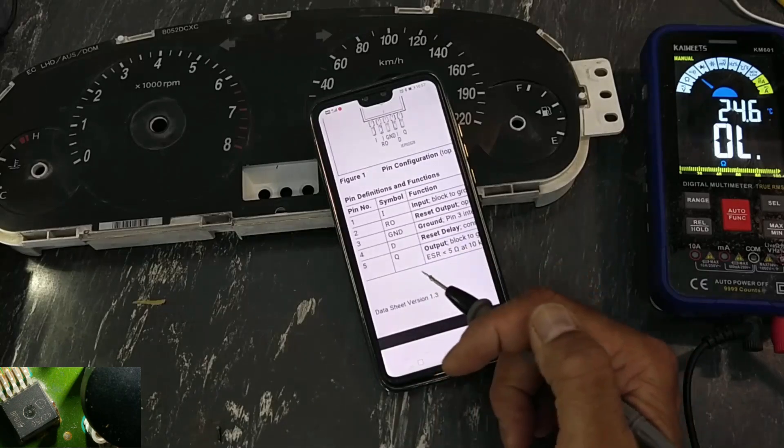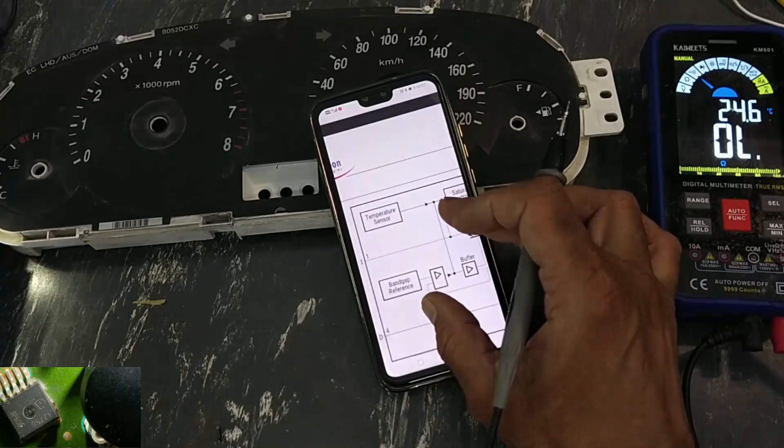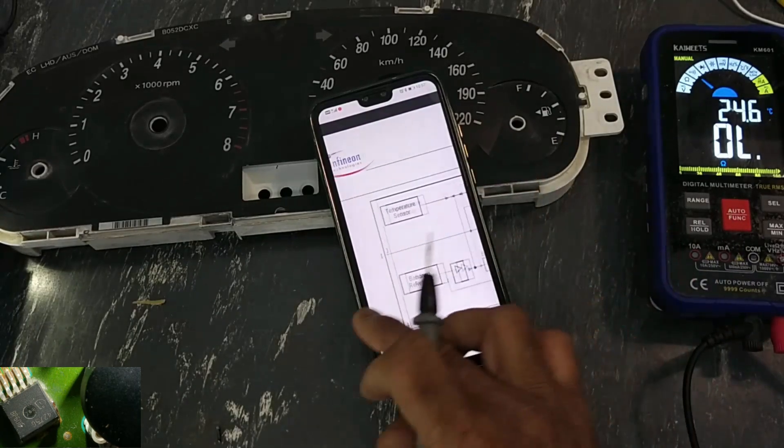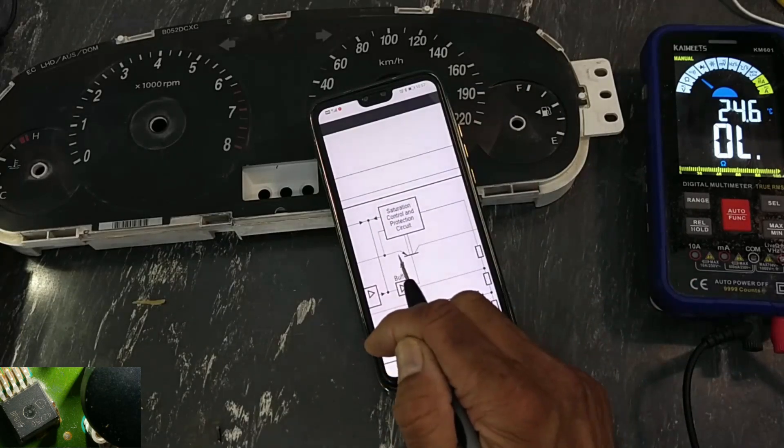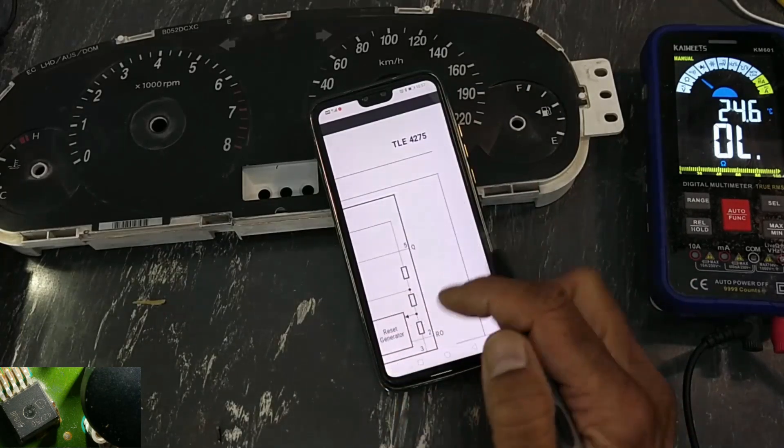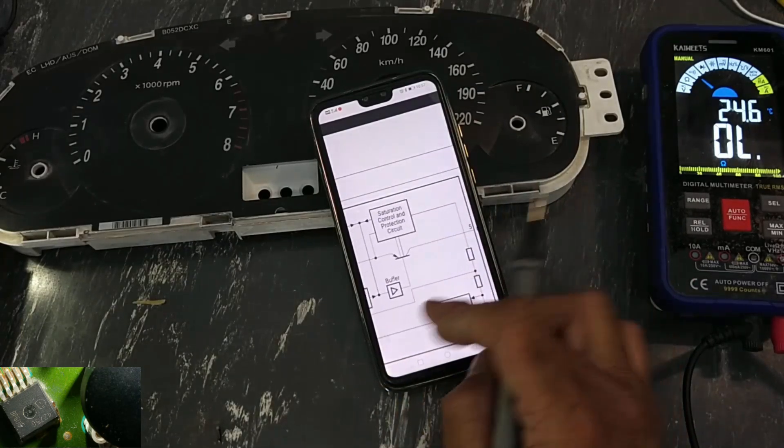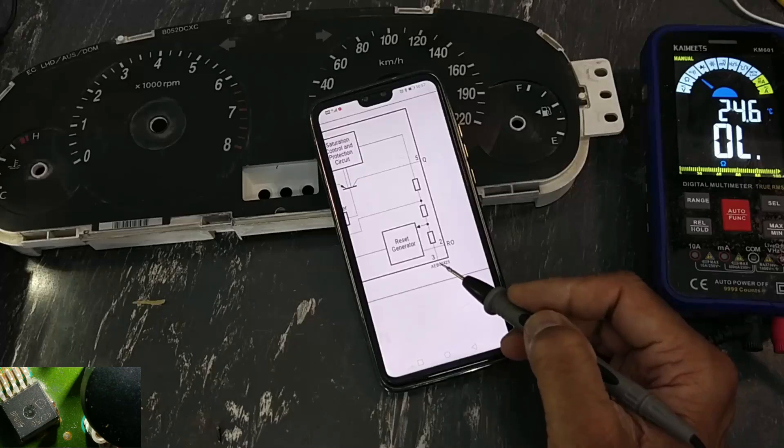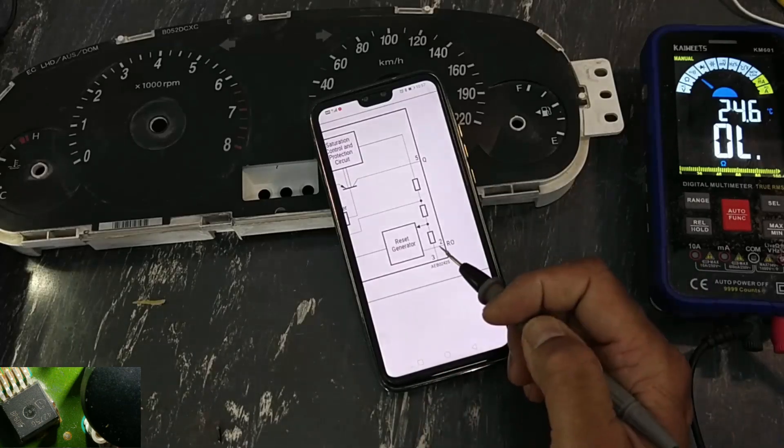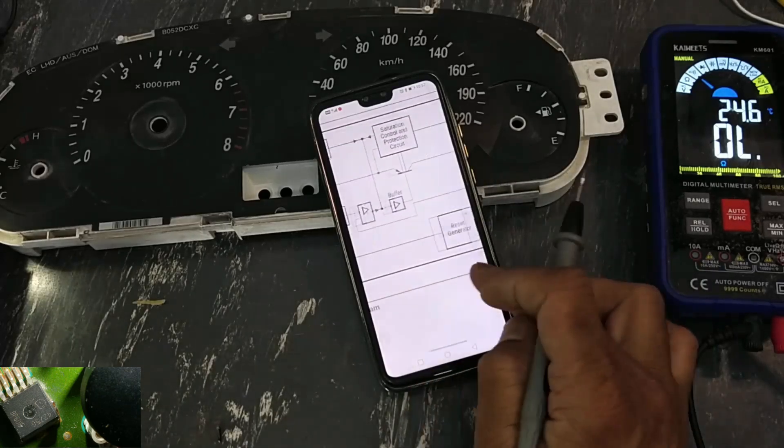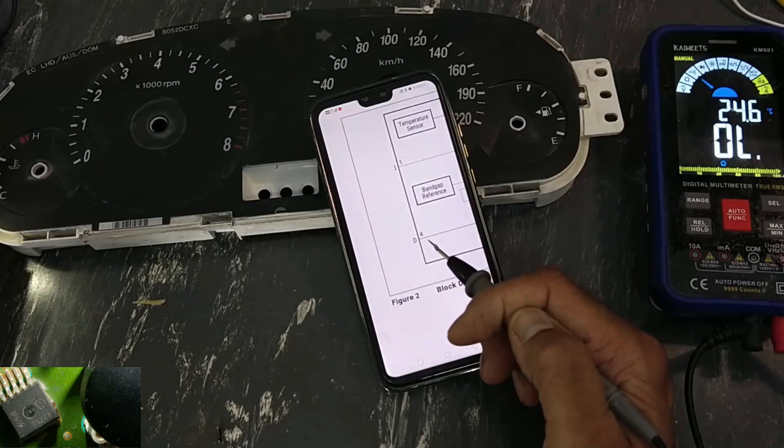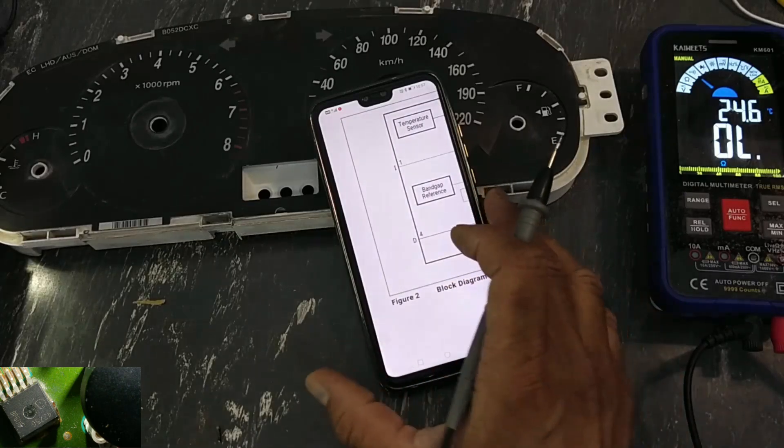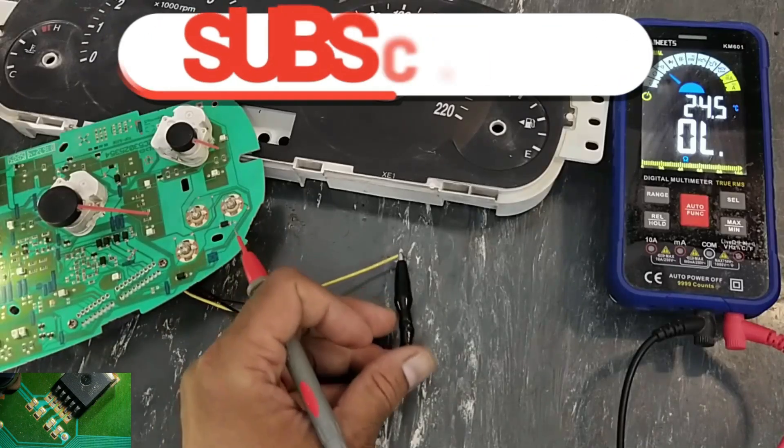And then pin number five is output. Pin three is ground, and pin two is reset out. Pin four is external capacitor for delay time. Now let's check it.